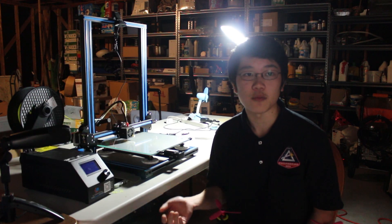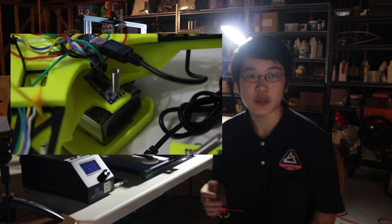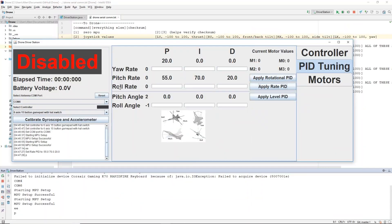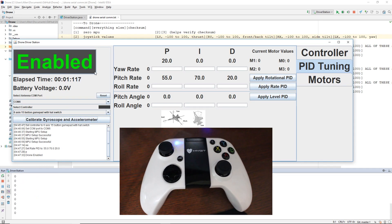Instead of using a conventional but expensive RC transmitter, I created my own system which uses transceivers to relay data between the quadcopter and the laptop. The laptop runs a driver station program I made using Java and connects to an Xbox controller, which controls the quad.